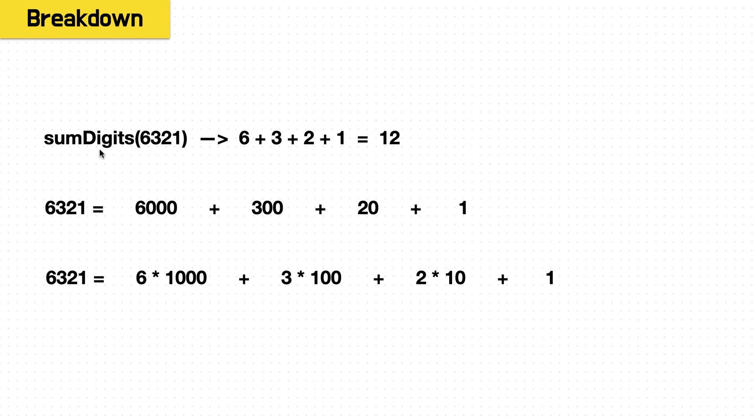So if we take our sum digits and this setup, if we decompose it even further, the thousands place is actually just 6 times 1000. The hundreds place is just 3 times 100. The tens place is just 2 times 10. And the ones place is just the ones place. It already exists in the form that we need it.